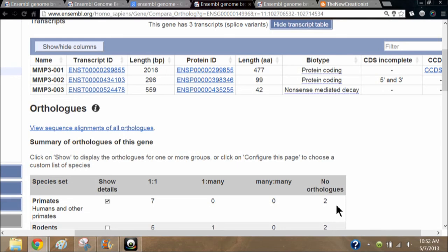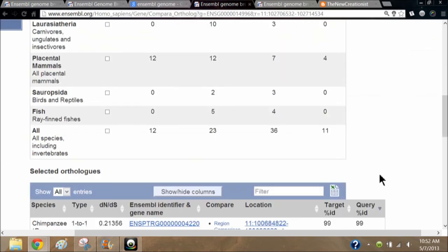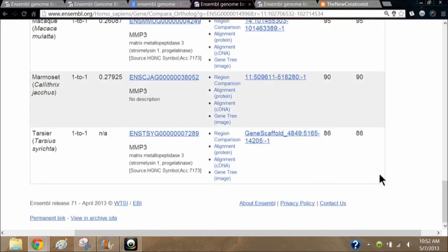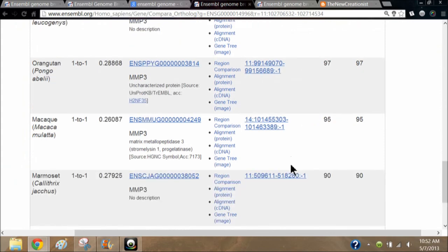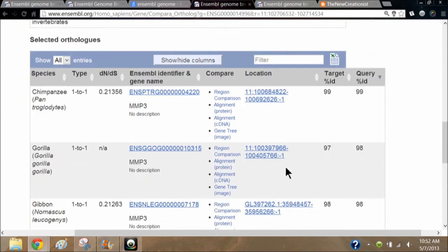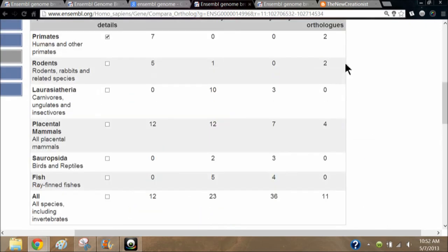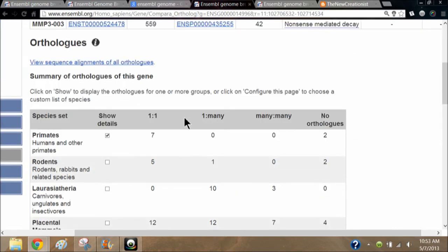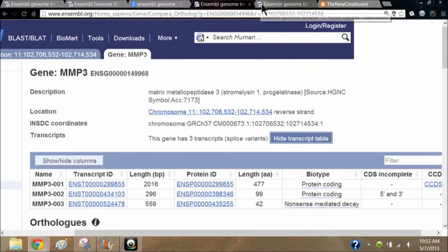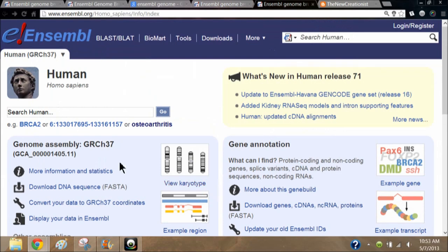Of course, two primates without the gene at all would be a major discrepancy. If upon verifying we actually found that this gene does not appear in bush baby or mouse lemur, then we'd have a problem. I do believe this probably is a problem, because there are so many problems accumulating.